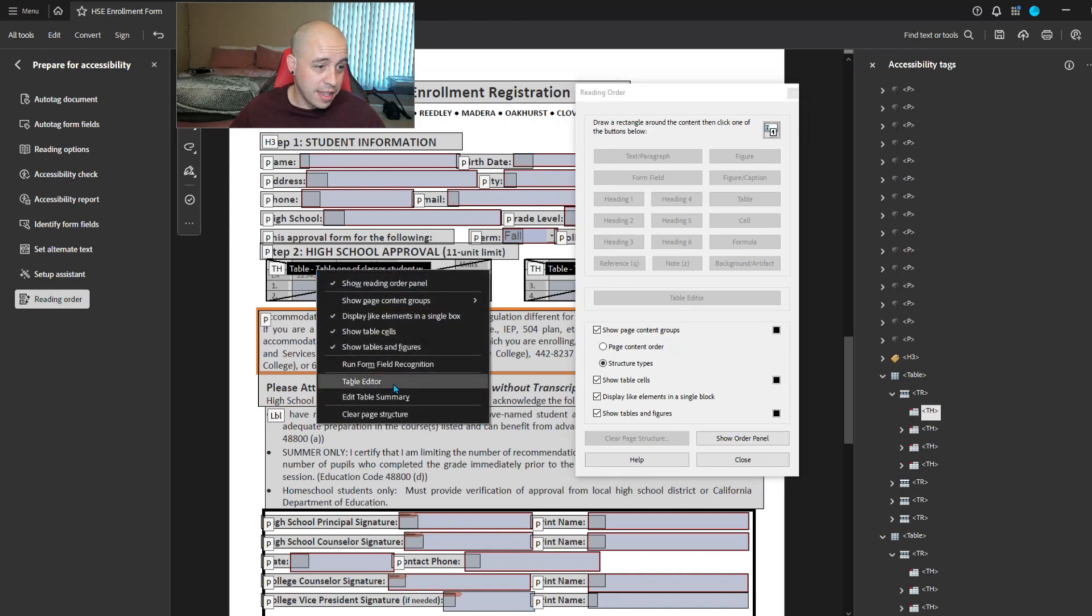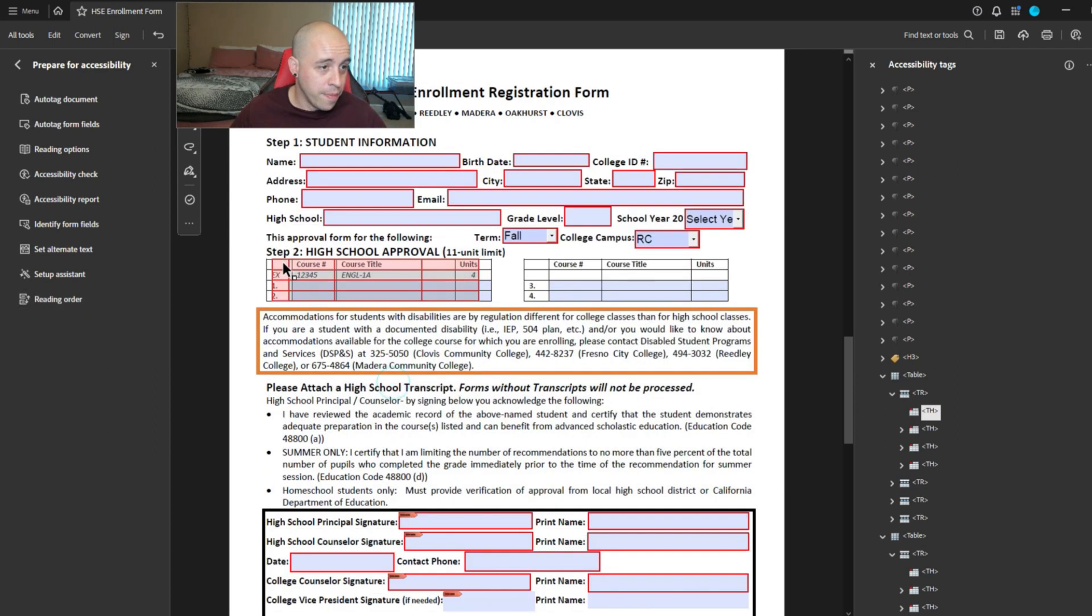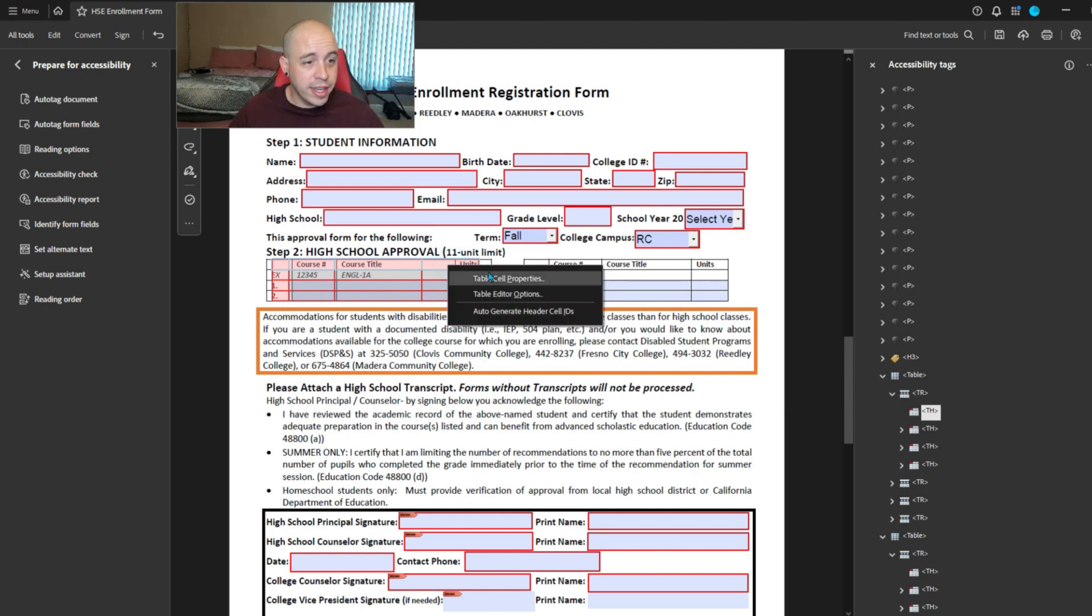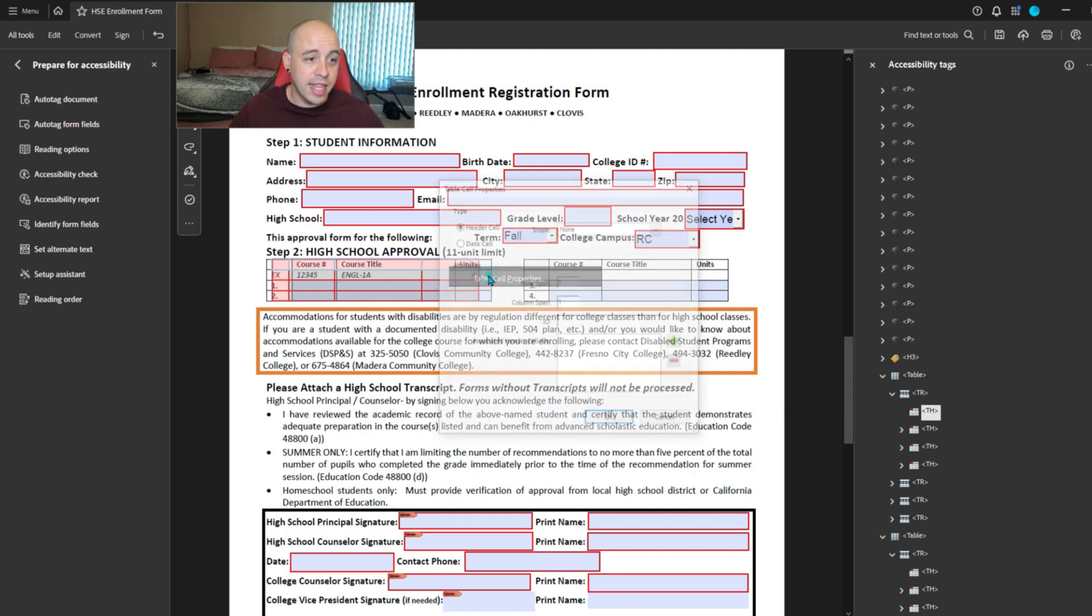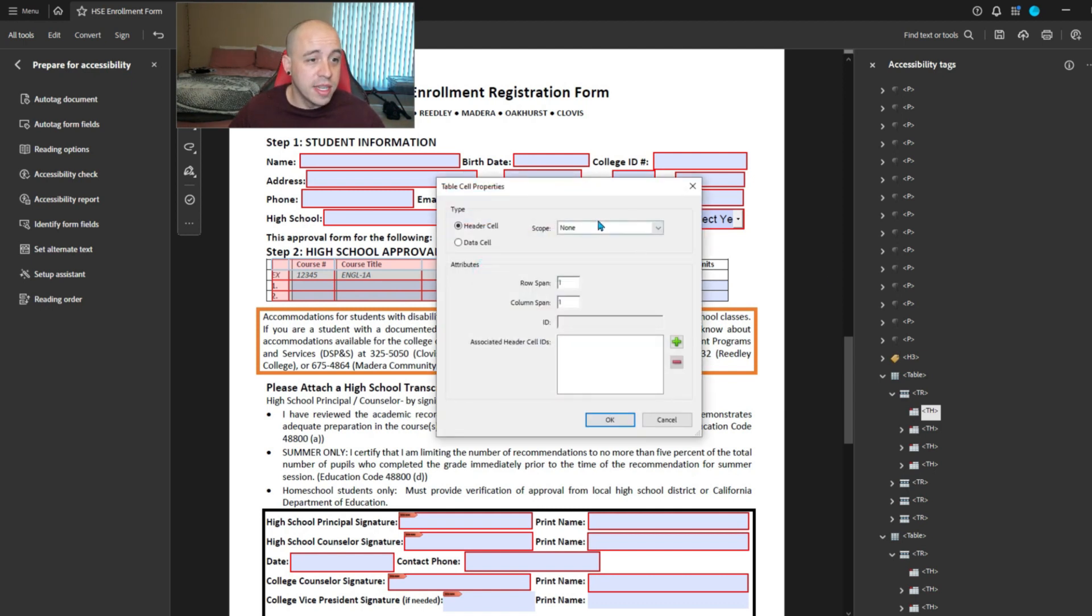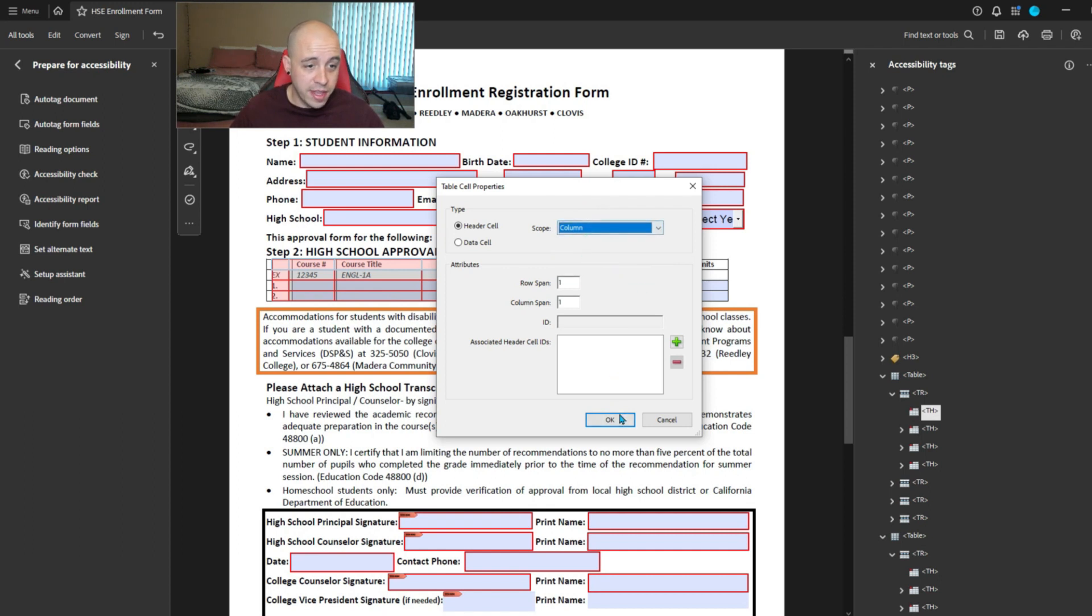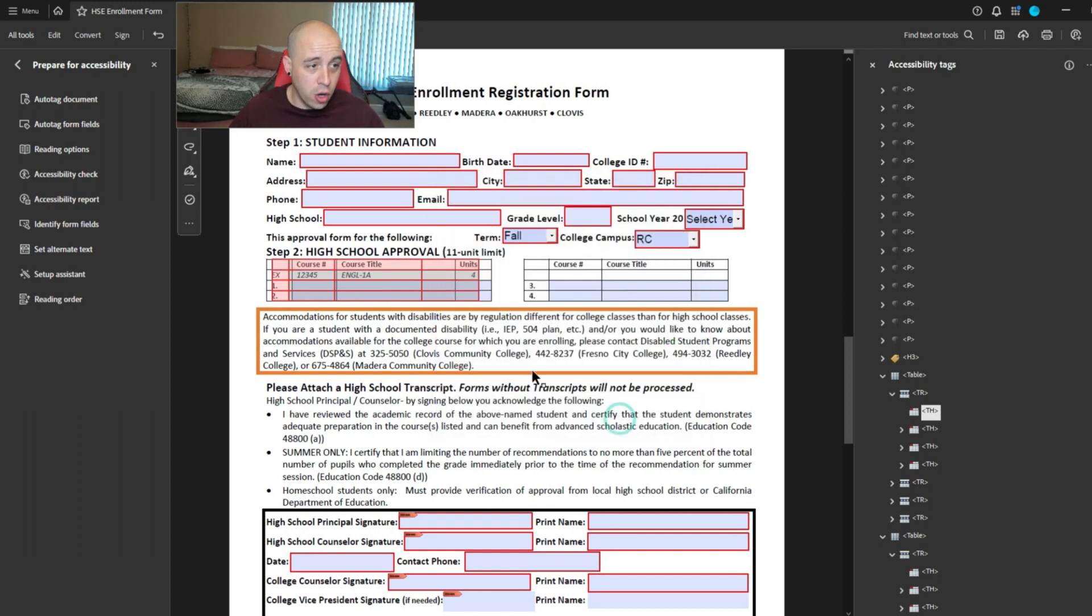right click, select table editor, and we're going to select all of these cells at the top. I'm going to right click, select table cell properties, and we're going to set the scope to column and then select OK.